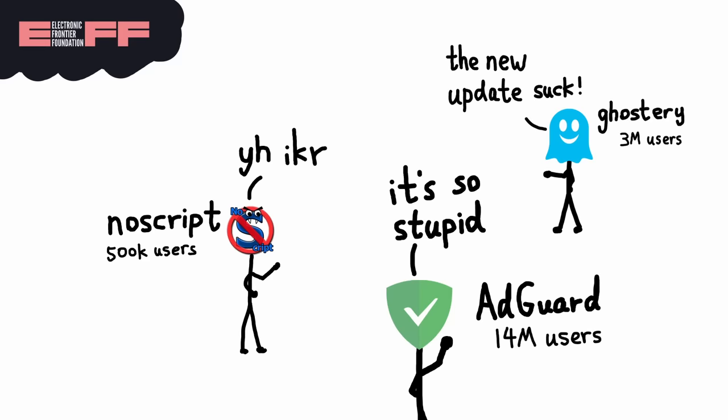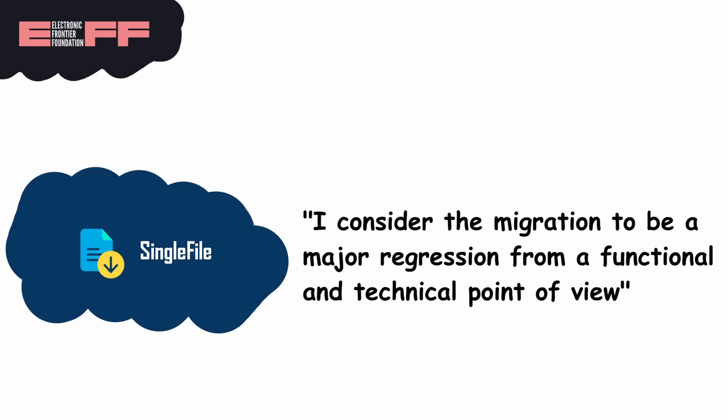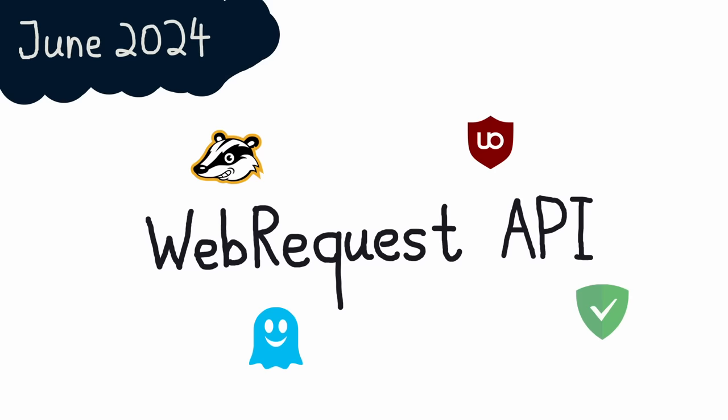Some even go so far to accuse it of being purposefully bad. I particularly like this one from the creator of SingleFile. Quote: 'I consider the migration to Manifest V3 to be a major regression from a functional and technical point of view.'